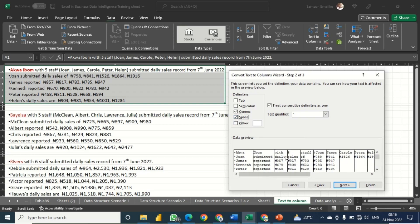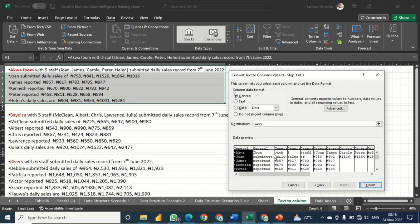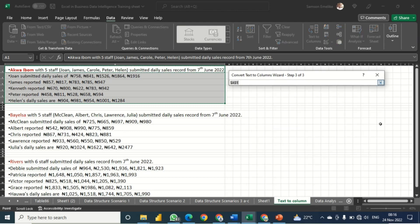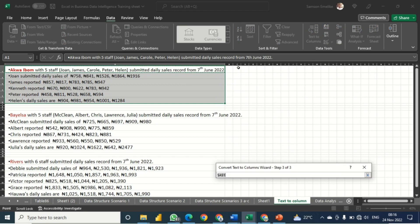I'm not going to click Finish yet, because clicking Finish would replace the data in the original location. I want to paste the result in a different location, so I click Next to get the destination option. I collapse the dialog, click a cell a couple of columns away — it's always good practice to leave one or several columns of spacing.